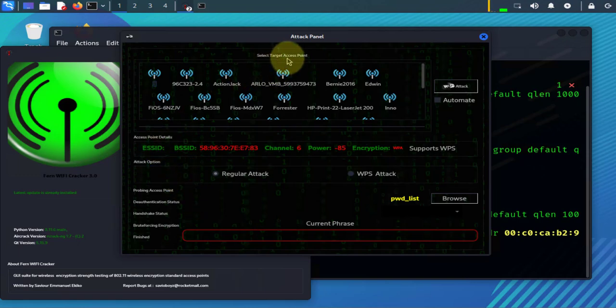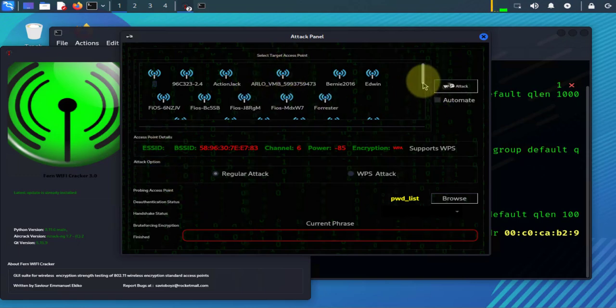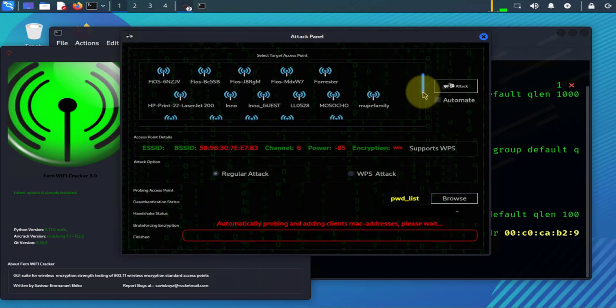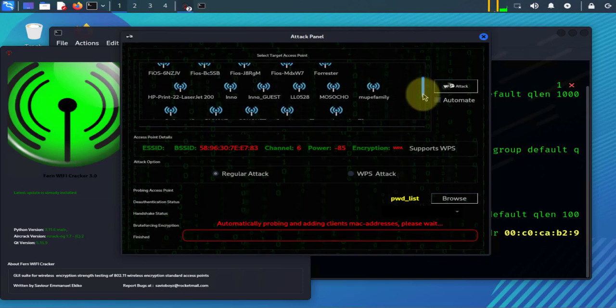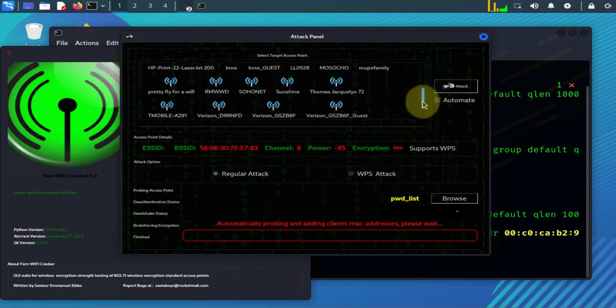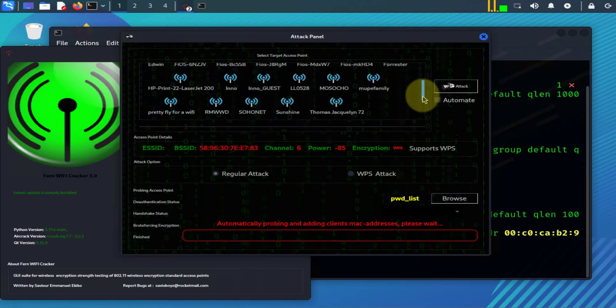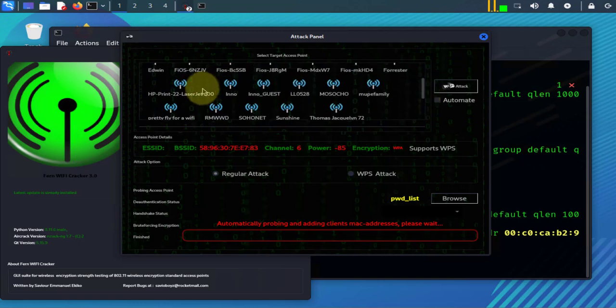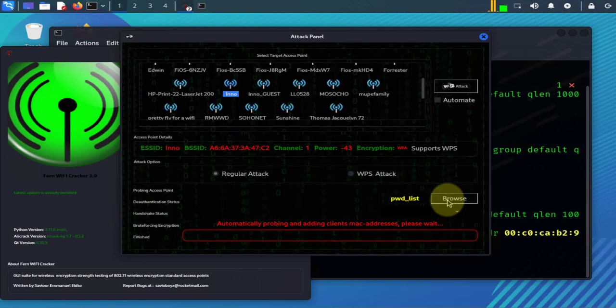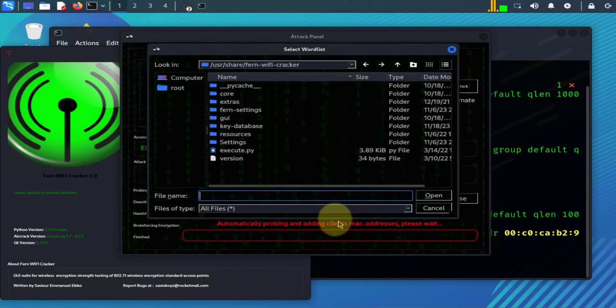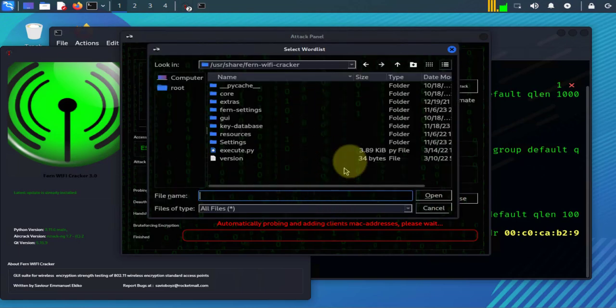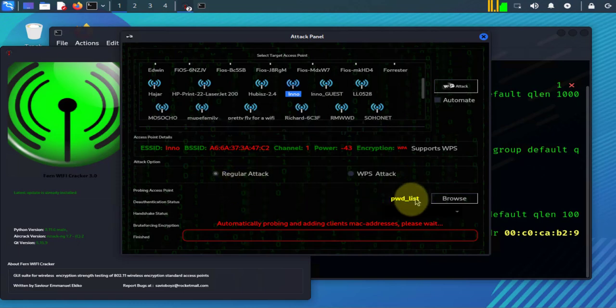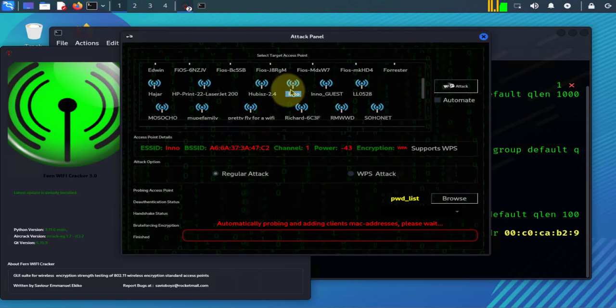You go ahead and click on this button right here and you should find your target access point on here. Mine is called ENO, it's right here. And before you move forward you need to browse to the file that has the keys, the list of keys. I already have it selected - PW list. Once you have this selected and you have this selected, you can click on this right here.